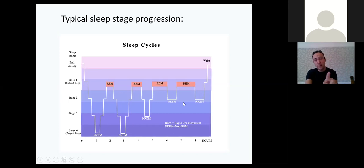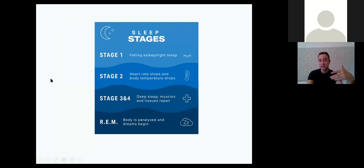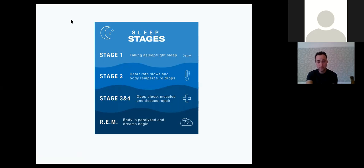REM — rapid eye movement — is when we generally have our dreams. In stage one we fall into light sleep. Stage two is when our heart rate slows and our body temperature drops. Stages three and four are deep sleep, where muscles and tissues repair themselves, thought processes and thoughts are stored, which helps with our cognitive processes during the day.